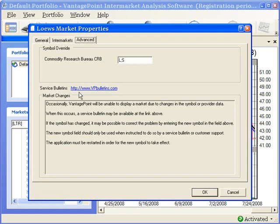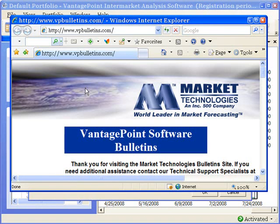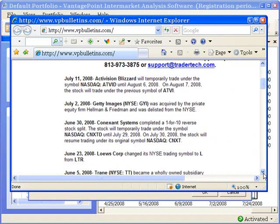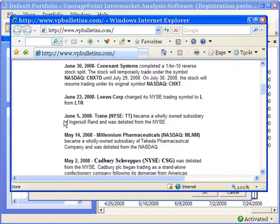Click on the link to the right of Service Bulletins to access a source of useful information about data symbol changes. The Vantage Point Software Bulletins page gives you information about stock symbol changes and delistings, and it's not limited to stocks — it can also provide information about futures markets as well. Scrolling down through this site, you can see there is a listing for June 23rd that lets you know that the data symbol for Lowe's changed from LTR to L.